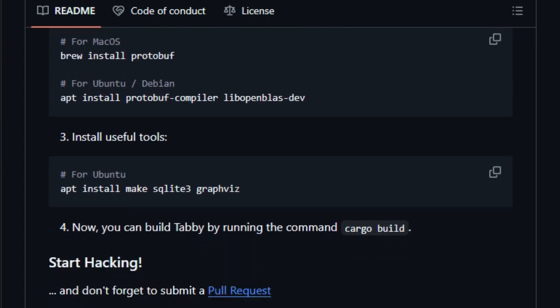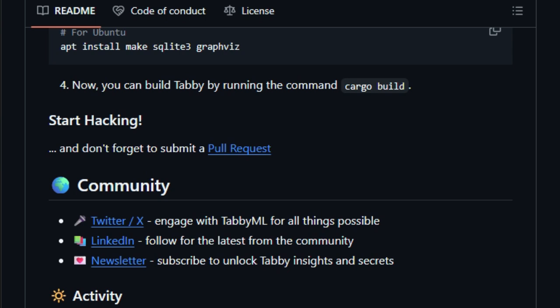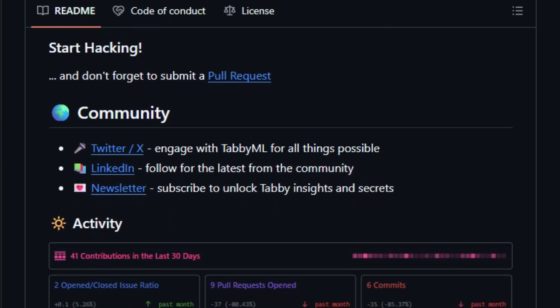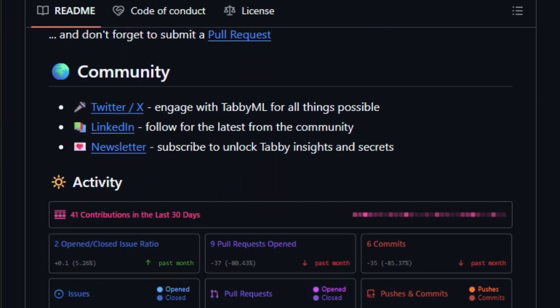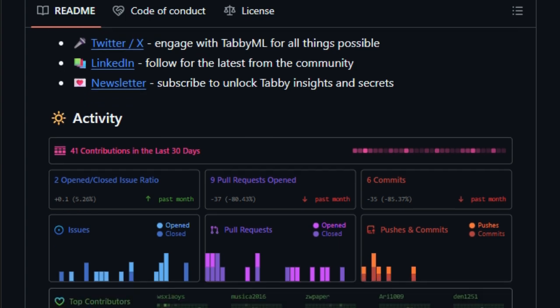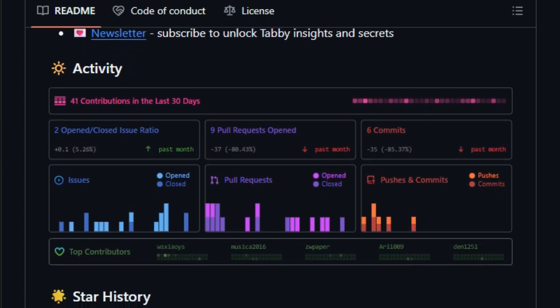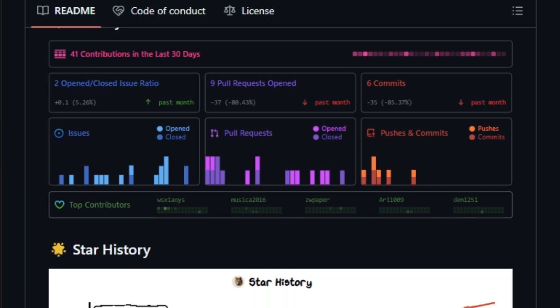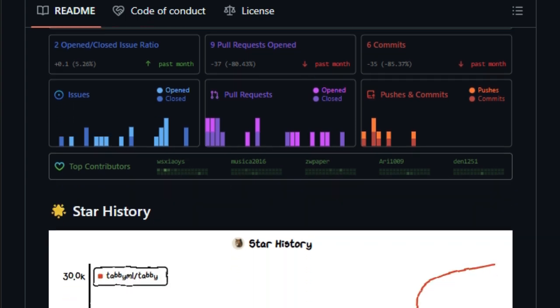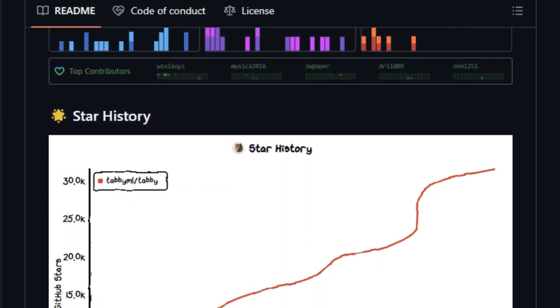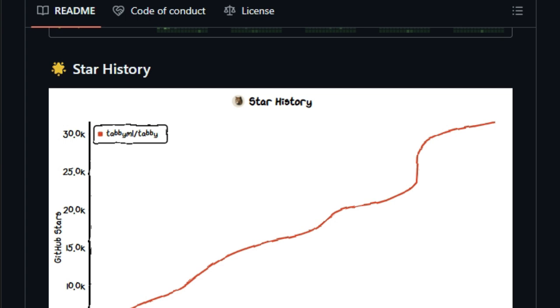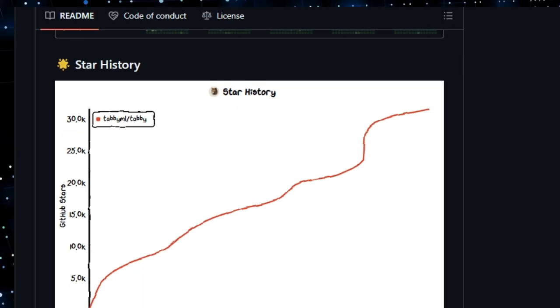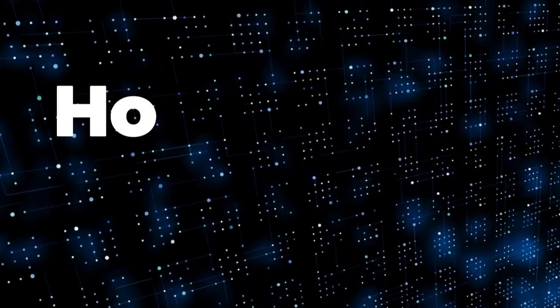Perhaps most compelling is its full-stack developer collaboration, combining code completion, answer engine, inline edits, and chat into one cohesive assistant. Academic research even shows its code quality matches high standards in complexity and reliability. In short, Tabby is not just another AI tool. It's a robust, secure, and extensible platform that brings enterprise-grade AI coding directly into your IDE, under your control, and tailored to your team's needs.